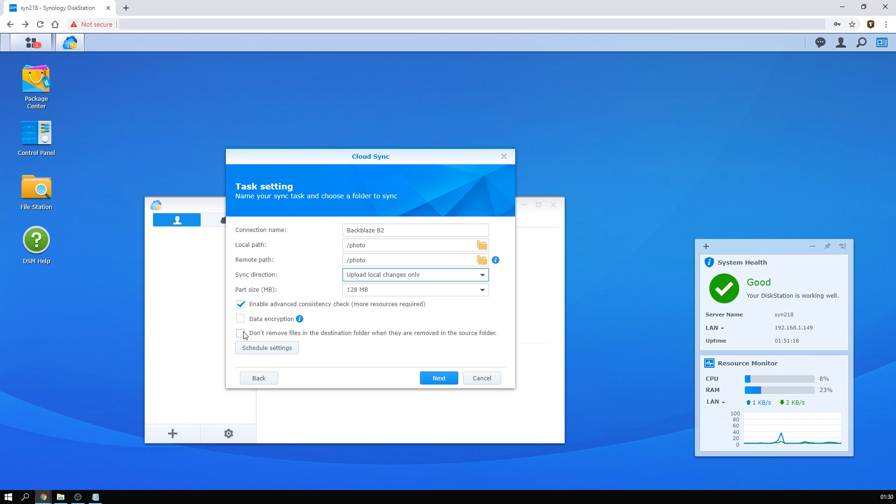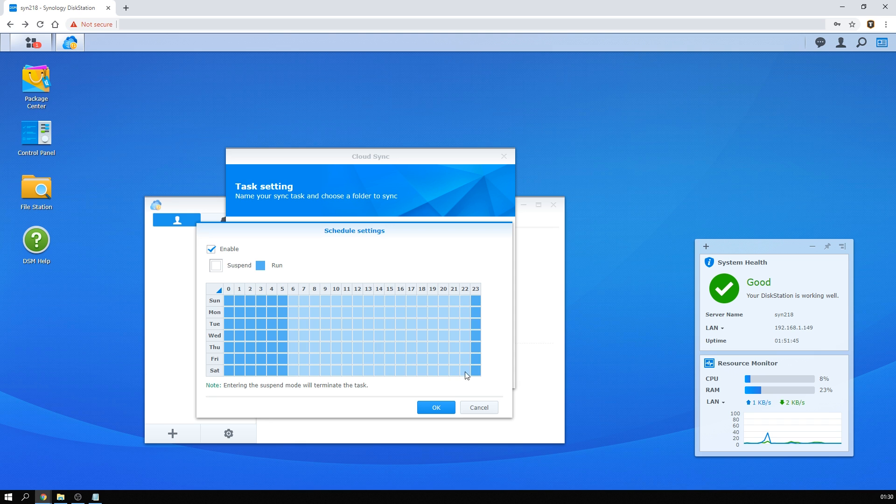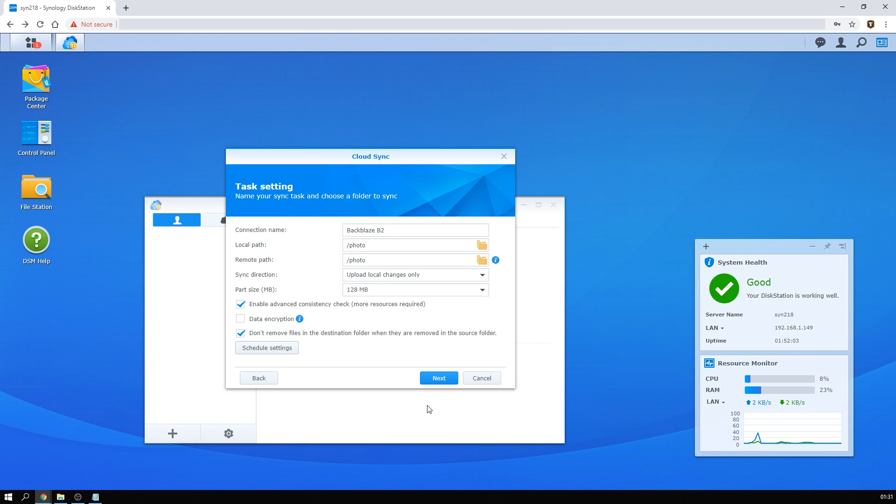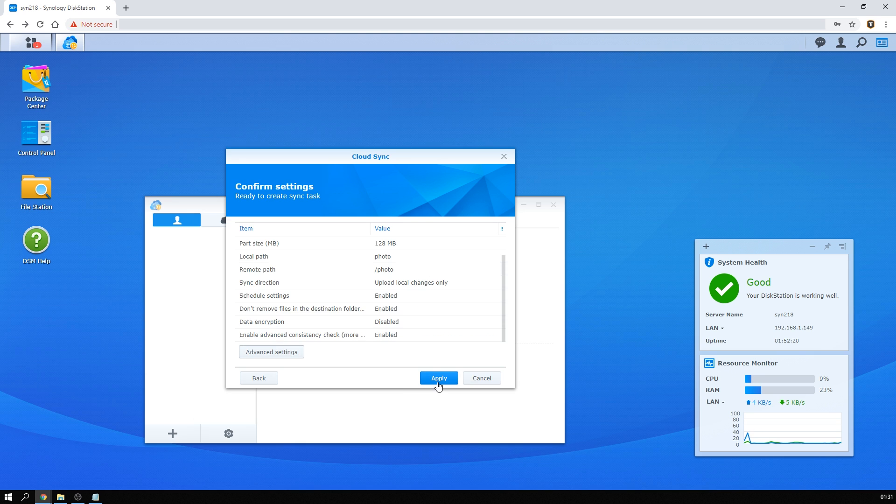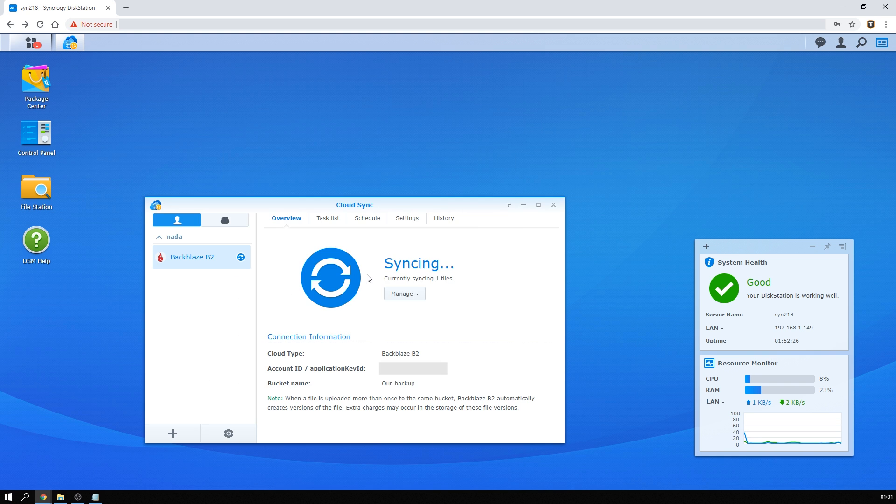And we're going to tell it to upload local changes only. That means any changes on the NAS will be pushed to our backup, but not the other way around. Now here you can also choose to turn on encryption if you want, and you can decide whether deleted files on your NAS are going to be deleted on the backup as well. Now keeping those deleted files might add some storage costs, but I do think it is worth it to prevent against those accidental deletions. Also probably not a bad idea is to schedule the backup to only run at certain times, for example during the night. And that's it really, not even 5 minutes later we have our backup up and running, which will help keep our data safe even if the entire NAS gets destroyed.